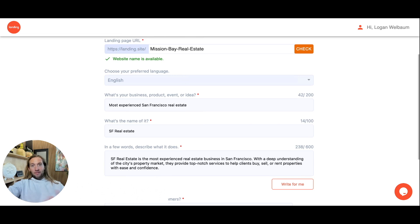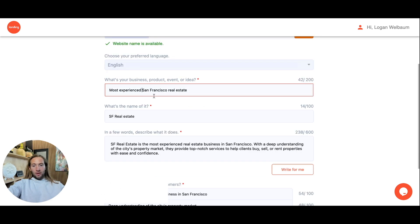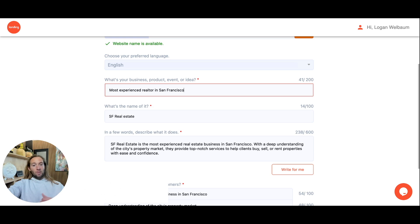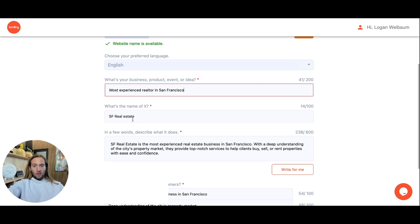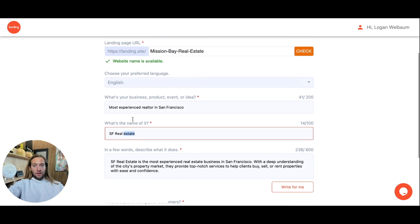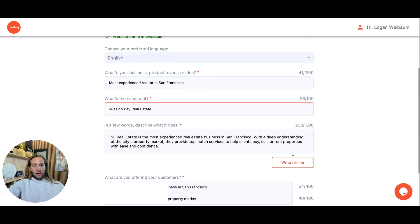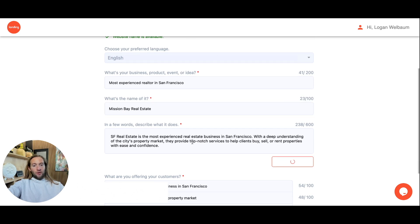You can always choose your preferred language. If you use Play, this is very similar to the prompting when generating your ads. This one can be like most experienced realtor in San Francisco, just something super simple. This can work for plumbers, roofers, marketing agencies, whatever you want.